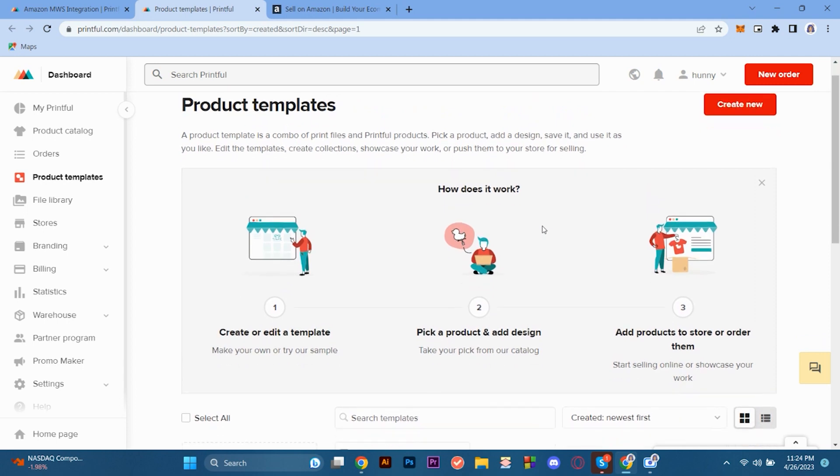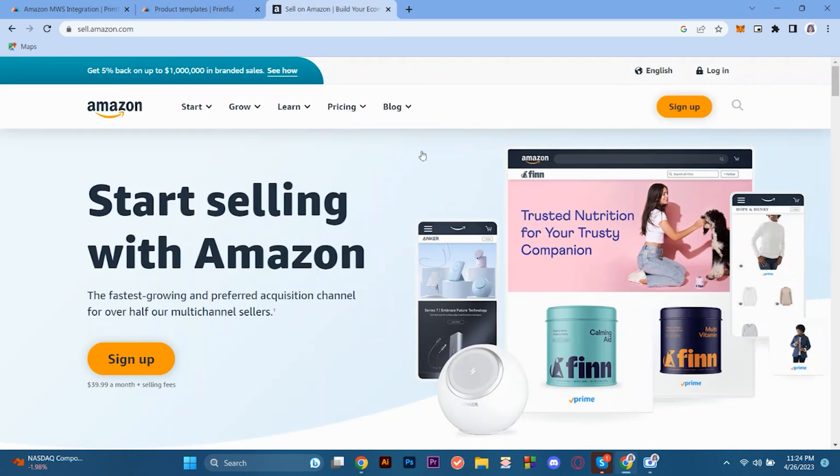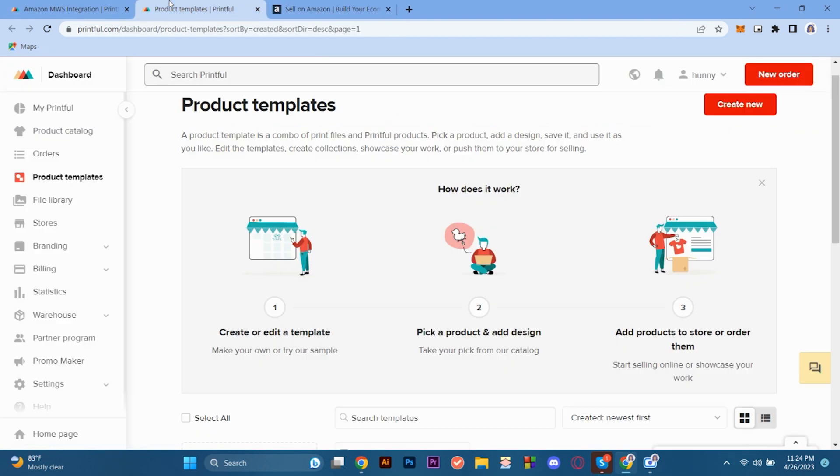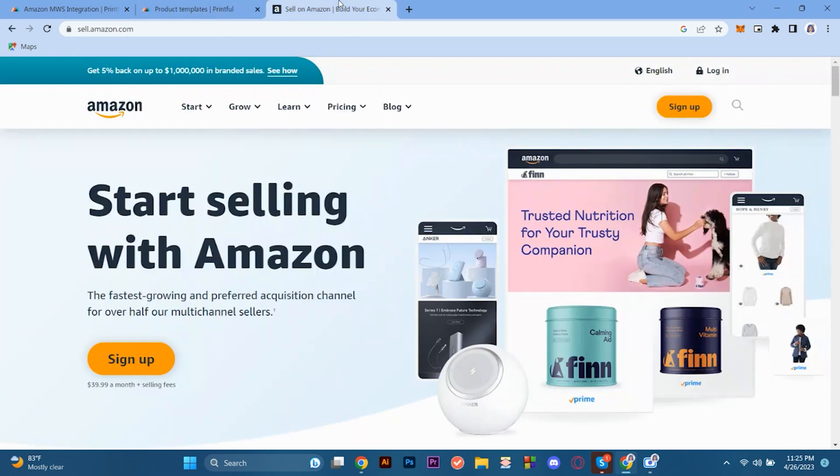There is also a second option where you can use your Amazon and start selling there and link your Printful account to Amazon account, which is more easier and convenient. But first, we need to understand two things. If you want to become a seller in Amazon, keep in mind that there is a price or a fee that we need to pay monthly when selling in Amazon.